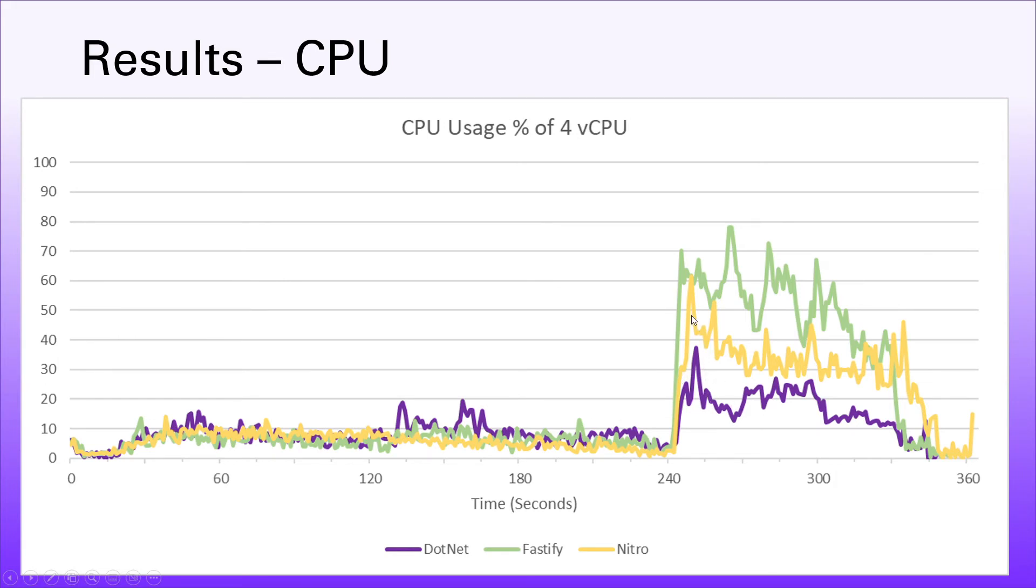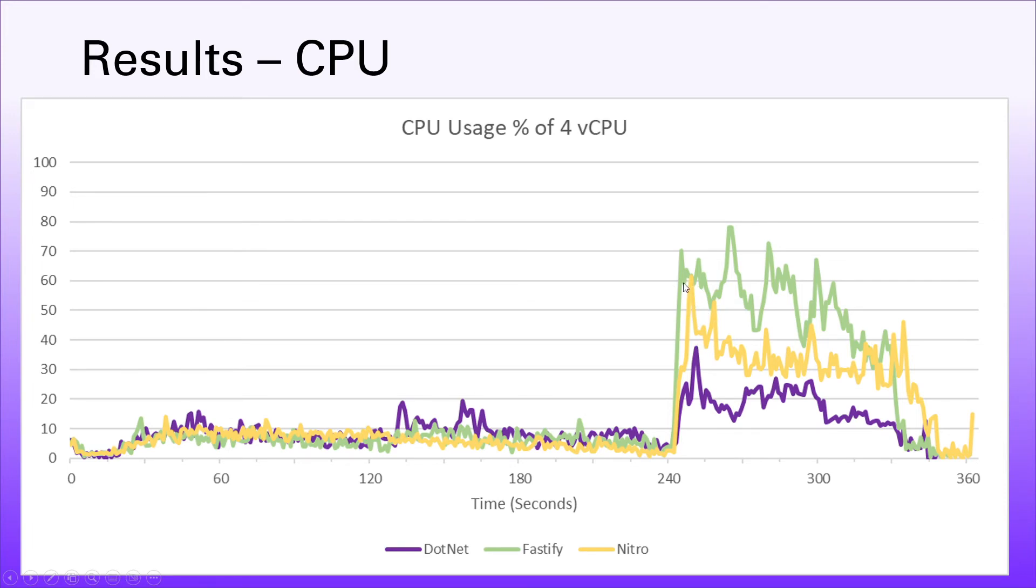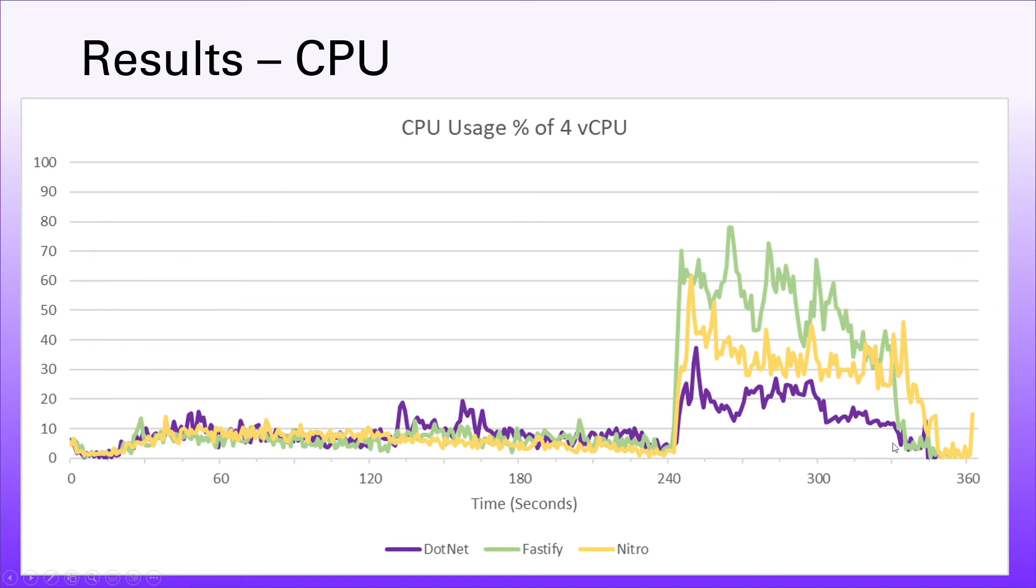All three technologies behave the same at pretty much the same point as well, which is interesting. The technology that has the least impact on the CPU is the .NET one, so it only ever leaps to around 40% usage. Nitro probably comes in next, where it jumps to around 60% usage. Then Fastify actually reaches almost 80% usage. Fastify seems to consume more of the CPU, followed by Nitro, followed by .NET. As our test comes to its end after five minutes, things start to ramp down as the requests catch up.